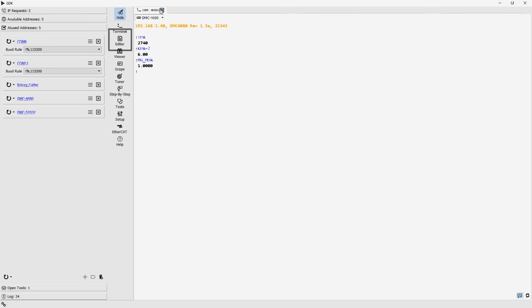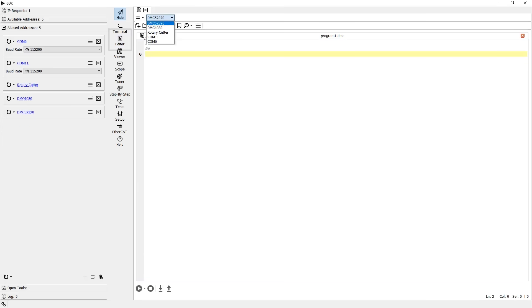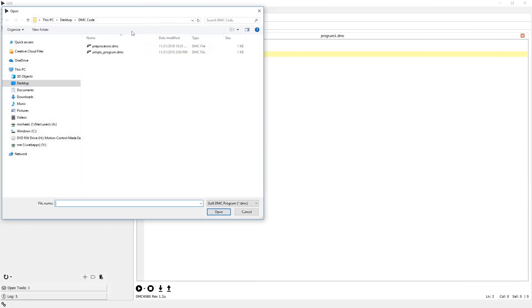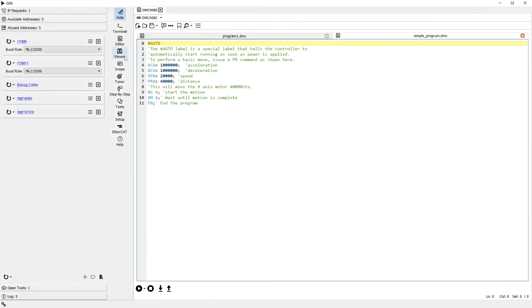Following the terminal is the editor. The editor is a programming interface for writing, downloading, and executing DMC programs. A DMC program is a set of instructions that runs locally on the motion controller, allowing it to operate independently from a PC or other supervisory system.